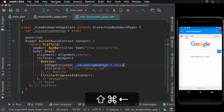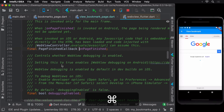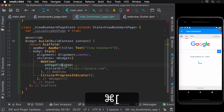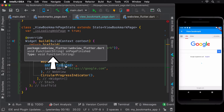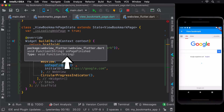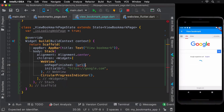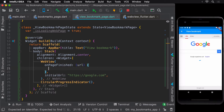On diving into the definition of the onPageFinished parameter, we observe that it has a return type of a callback — simply a function. This parameter requires a function of return type void that takes in a string argument. This argument is the URL of the page being loaded, which can be used to perform different actions based on the URL currently loaded in the web view, though for our use case we won't use this argument.